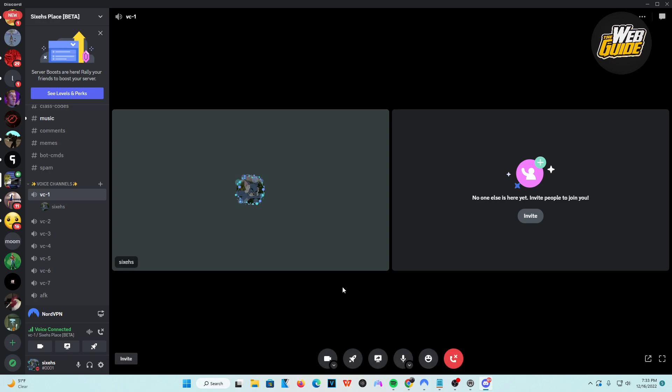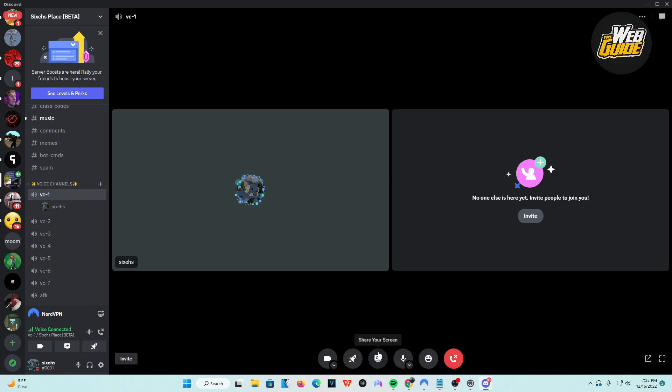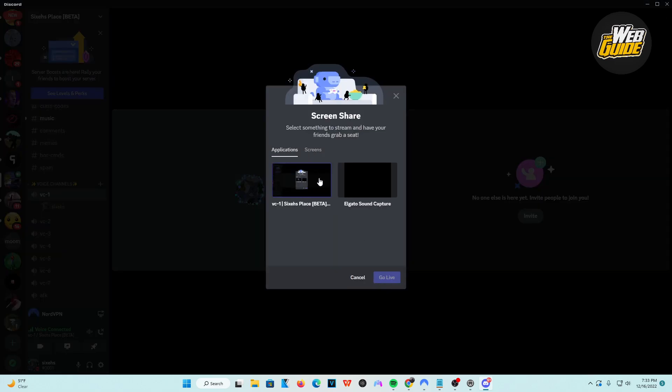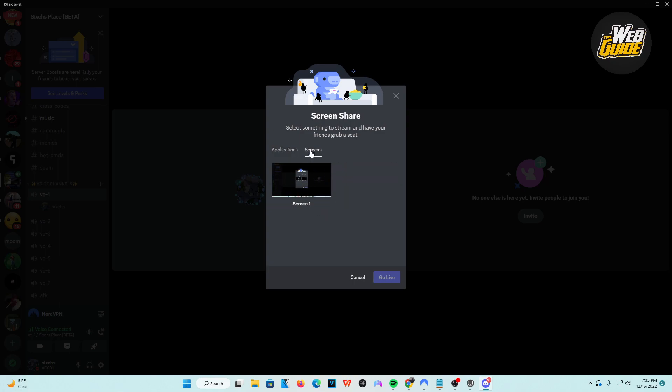Basically, you're going to want to make sure that when you share your screen, you actually capture not in screens but in applications. Now the reason for this is when you capture in screens,